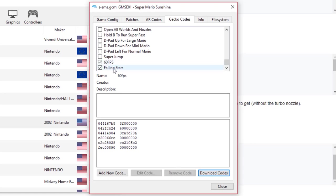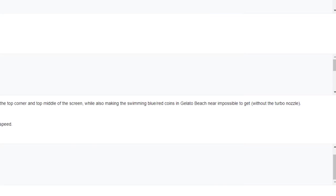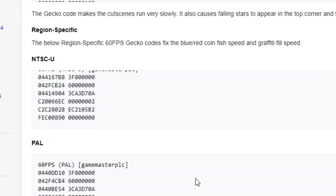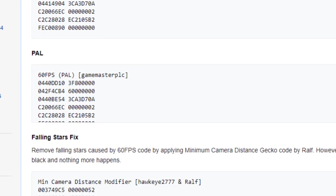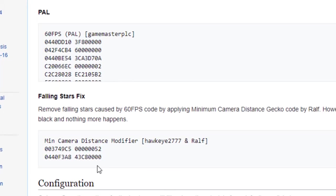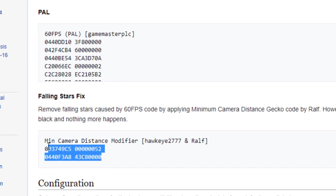want to add this falling star glitch fix to this particular version of the game. So once you get the game to run at 60fps, you may get a weird particular glitch going on where there's like little falling stars. So what we're going to do